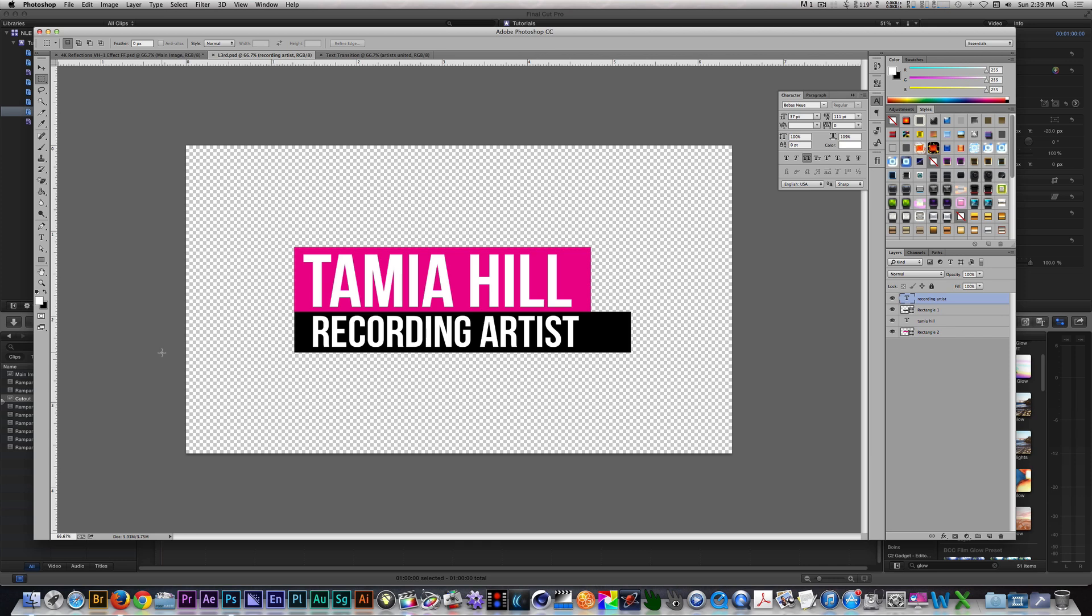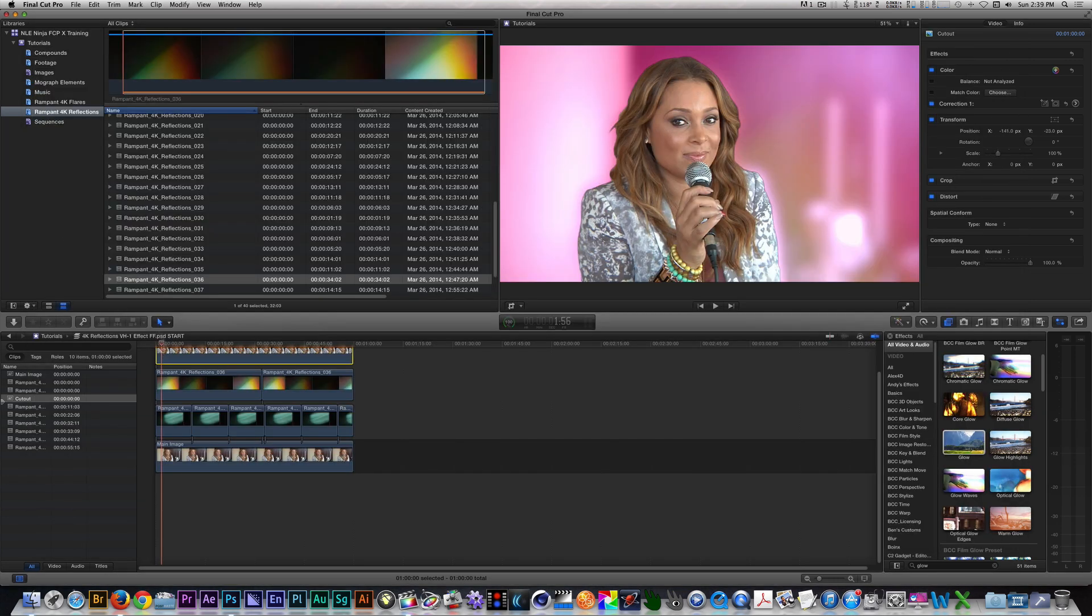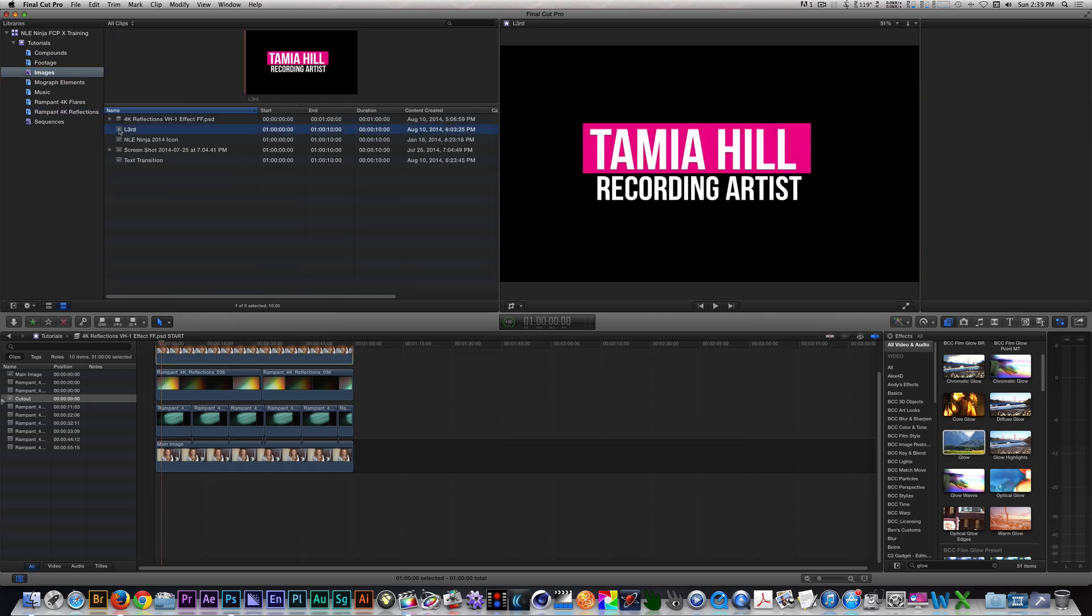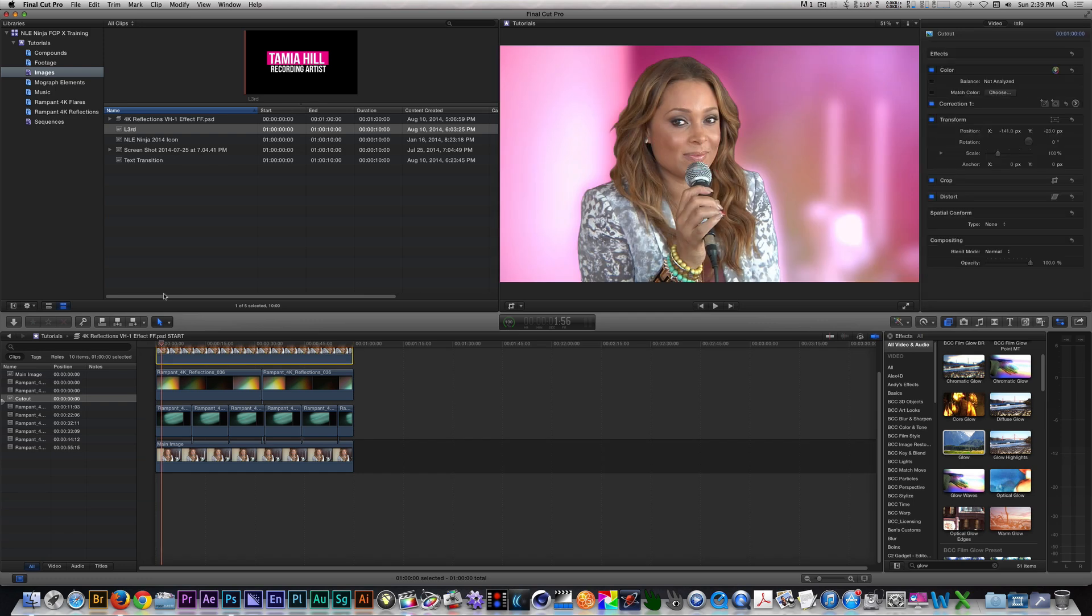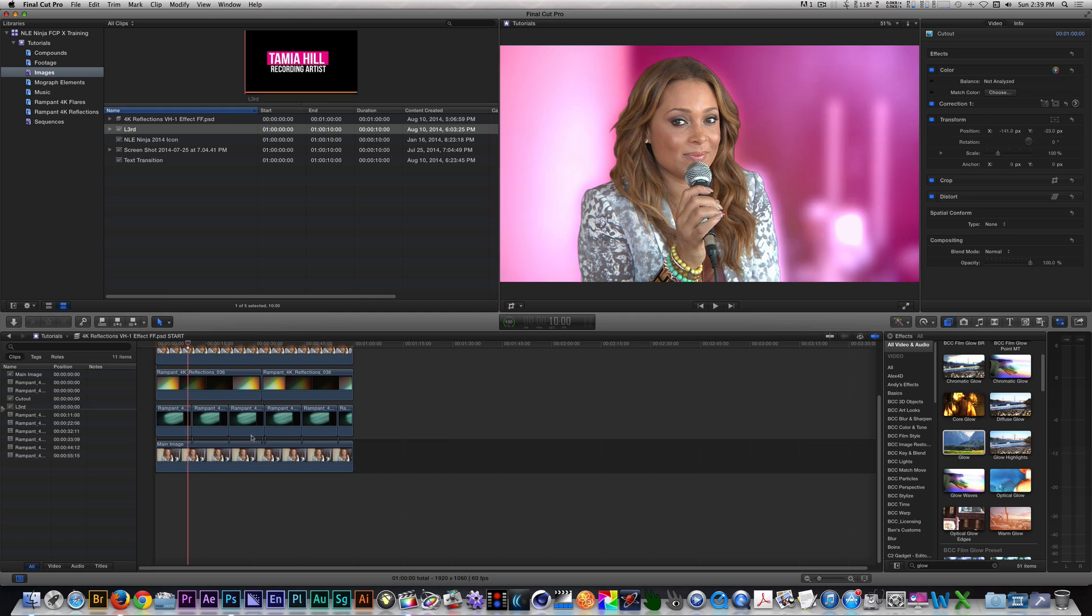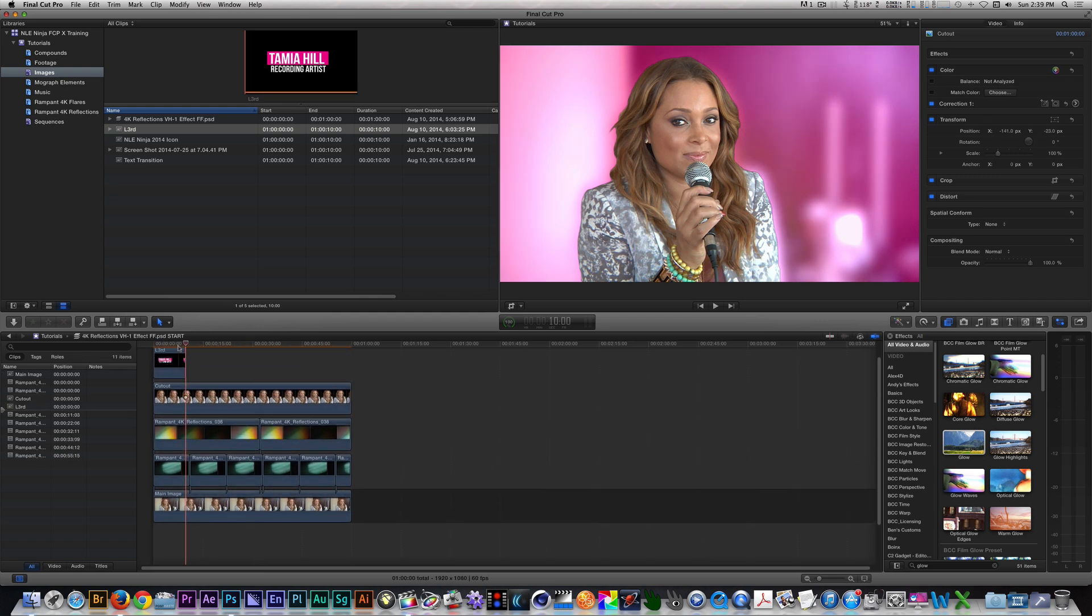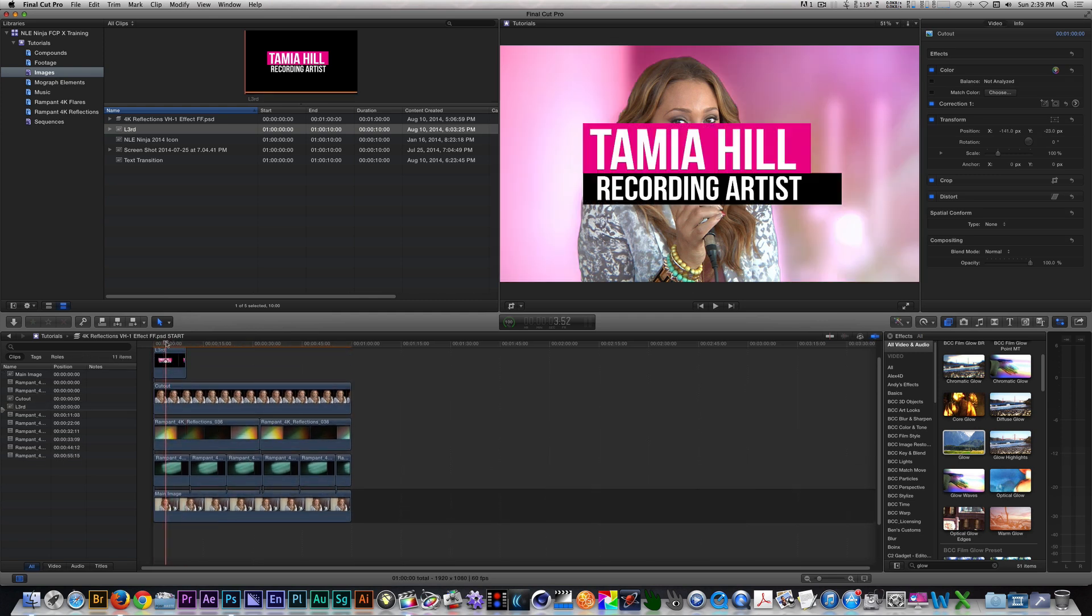So I'm going to go back to Final Cut Pro, I'm going to go to my Image Smart Collection, and select the lower third here. I'm going to click Command 2 to go to my timeline and press the Home key, and I'm going to connect that to our primary storyline. So here's our lower third here, let's drag out the duration to make it match everything else in the timeline.